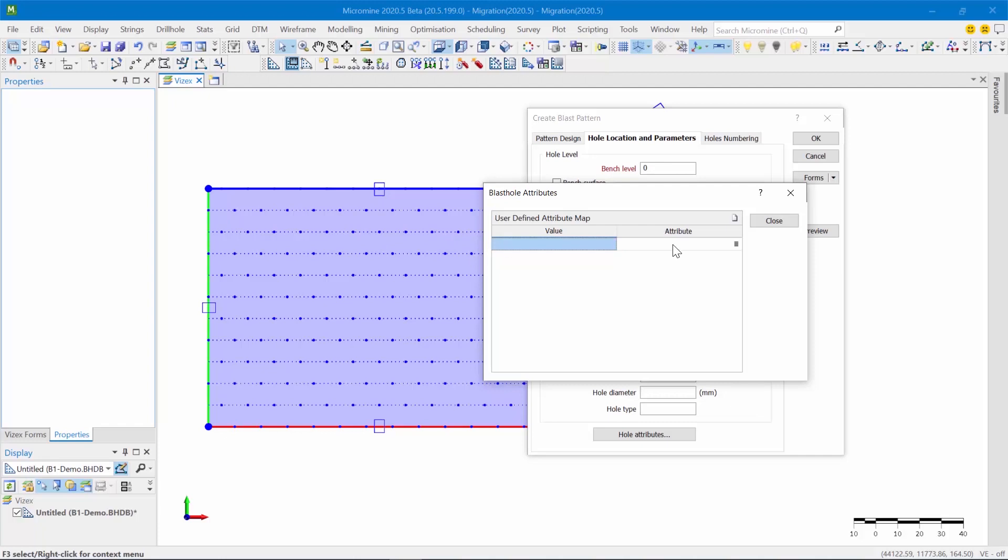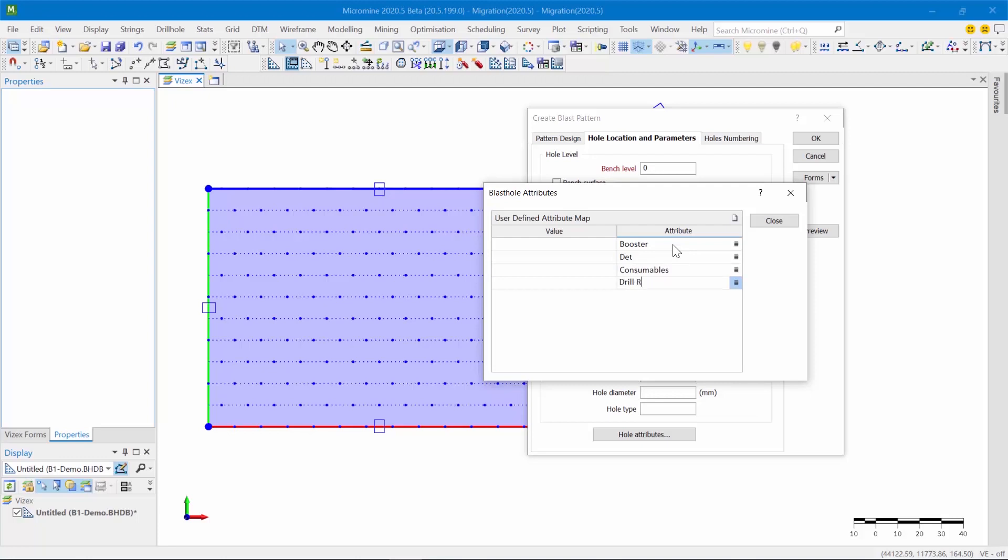So for example, I might want to create an attribute for the cost of my boosters, my detonators, my consumables, the drill rig that's being used to drill these holes, and the cost per meter of the drilling. Let's just say my boosters cost $3.50 each.